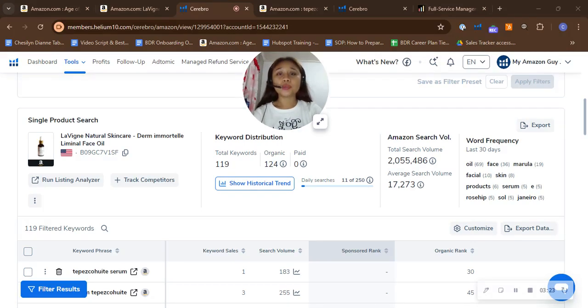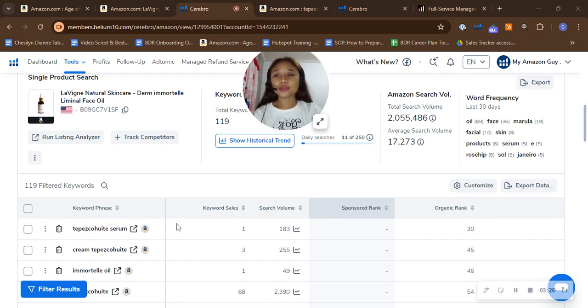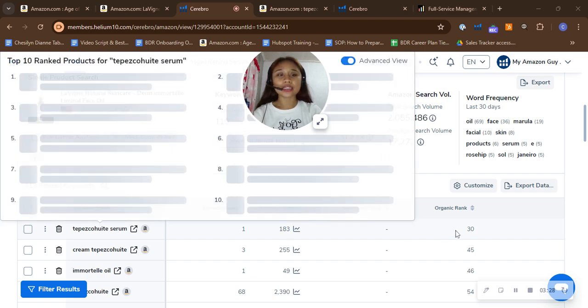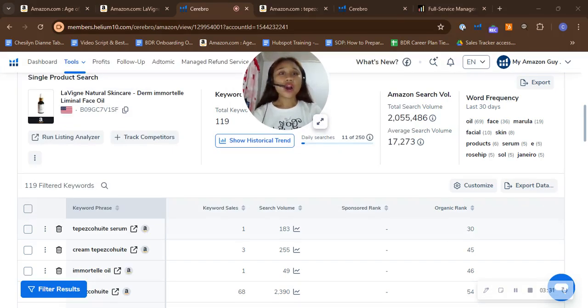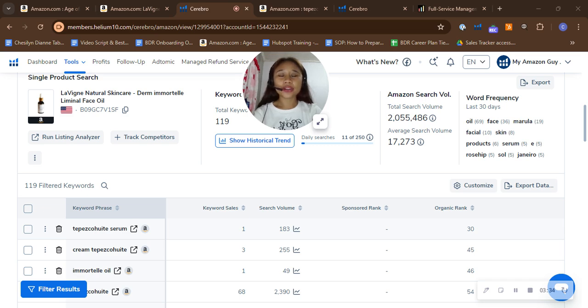And I notice in this keyword that you ranked 30, but let me just tell you: ranking on double or triple digit organically means your product is buried deep in the search results, making it difficult for customers to find you on Amazon.